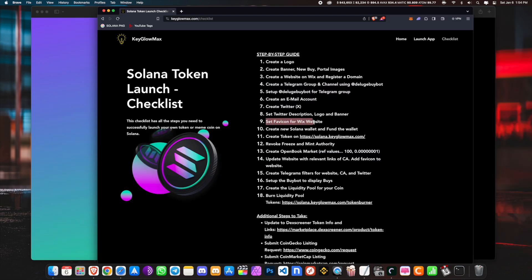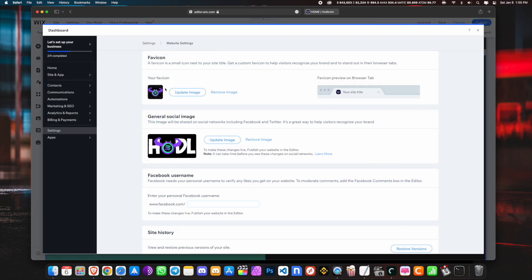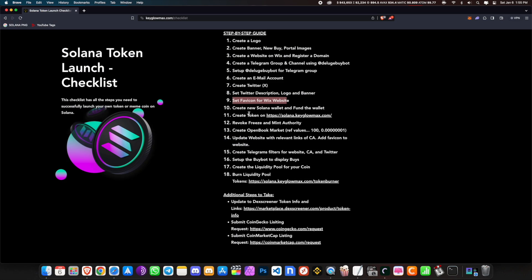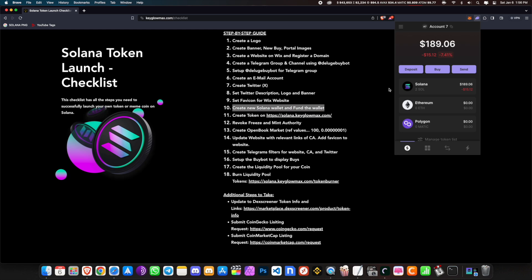For the next step, set the favicon for the Wix website. Go into Settings and click on Favicon — I've set it already, and I've also set the banner as the general social image. Now comes the fun part. We need to create a new Solana wallet and fund it. You can use your existing wallet or create a new one — just make sure it's funded.